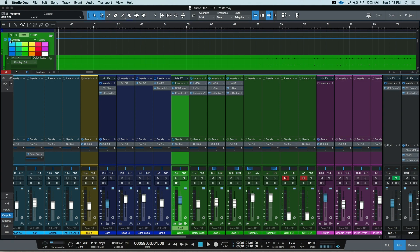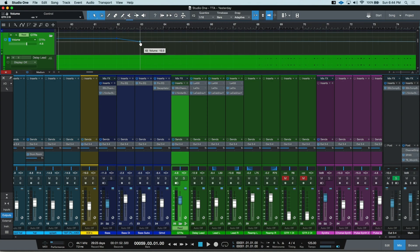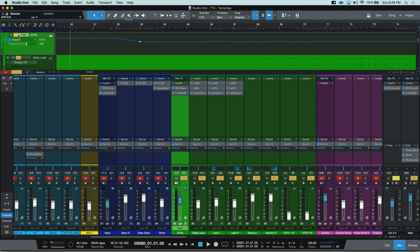This blue line represents my volume automation, and we can change that over here — it can be whatever color we want. To manually enter in automation for the volume, I can go to the line and click. Now I've entered in this bit of information for this track to read. This is telling Studio One to read the automation. Let's make a change by going one bar further, adding in another point, and dragging it down.